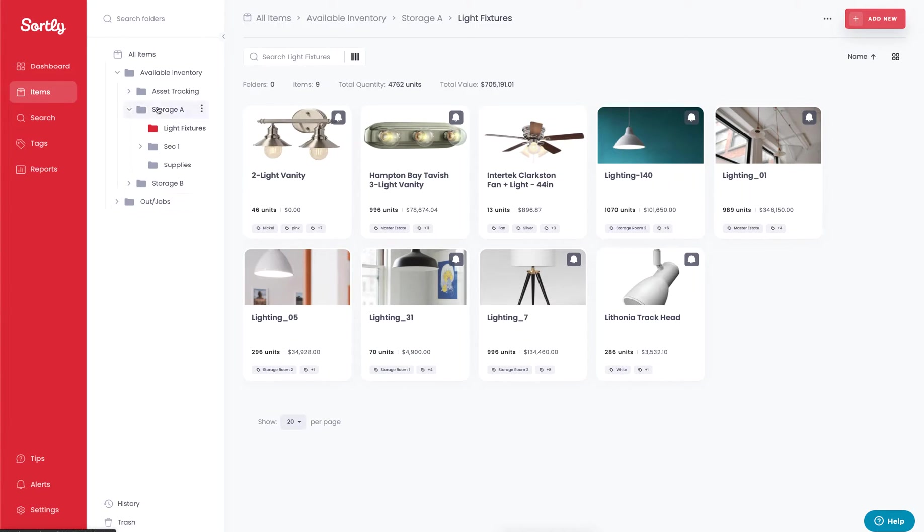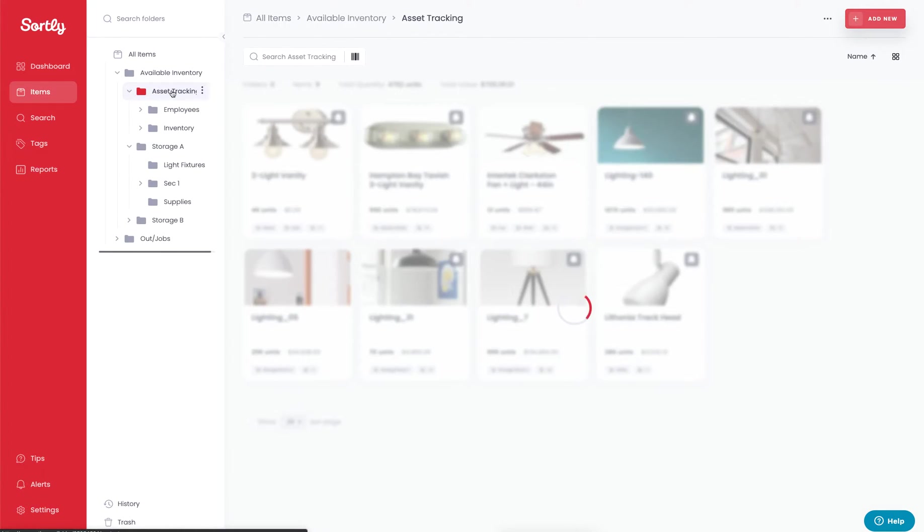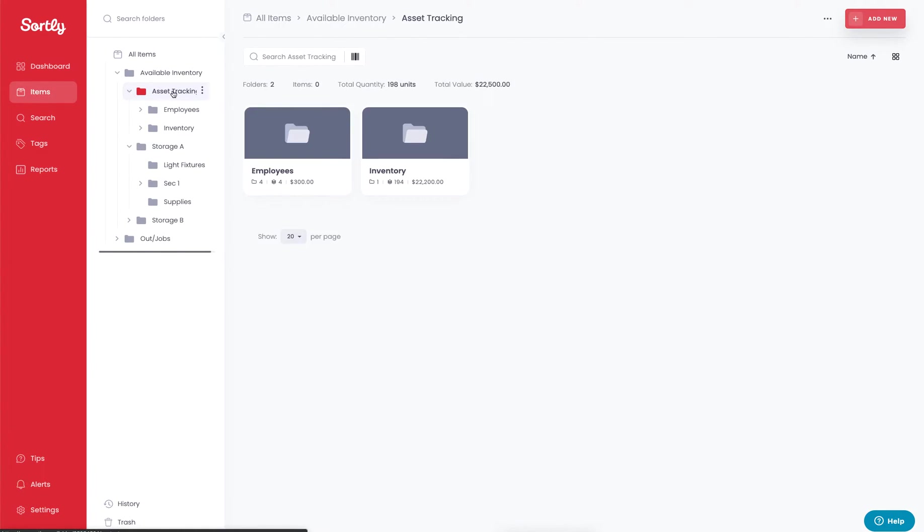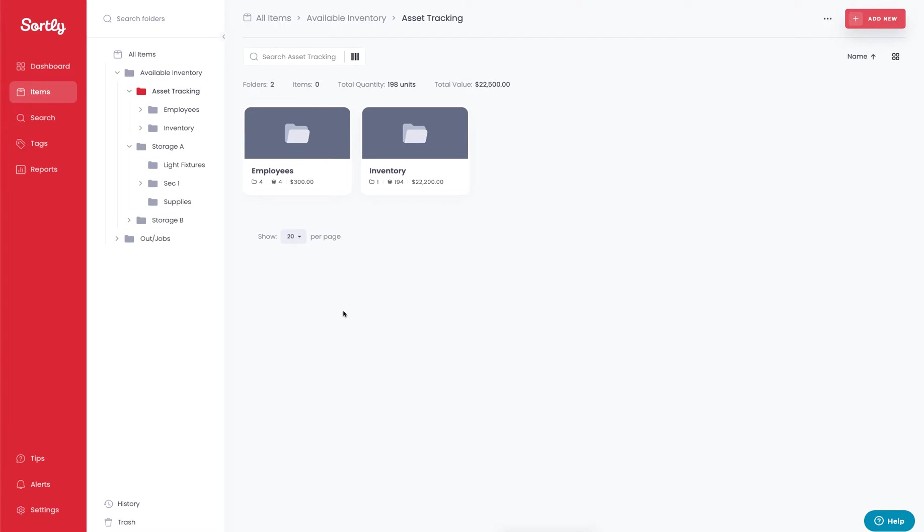The other option that we can work with is asset tracking. Specifically in this example, let's assume that you're going to be assigning items to a specific individual, such as a laptop or IT equipment that you're expecting them to have to perform their daily tasks. In this case we have a similar setup: one for our inventory and then we have an employees folder to allocate the items to a specific employee.